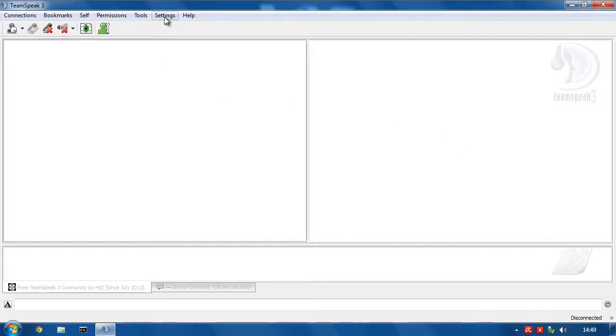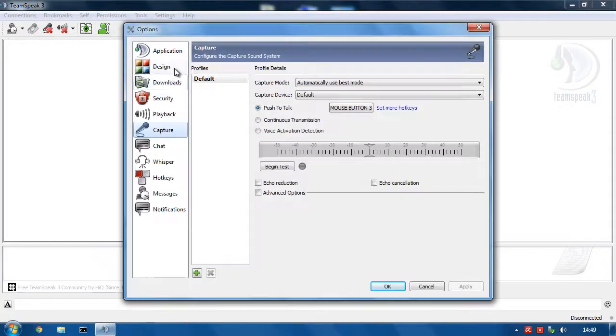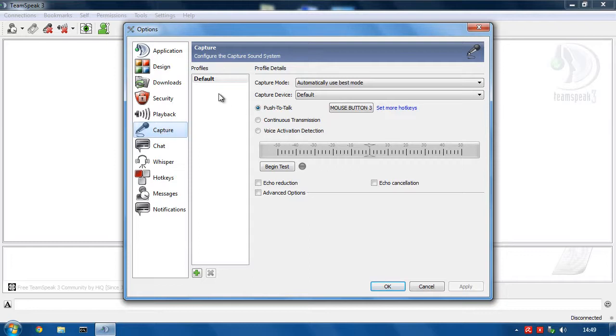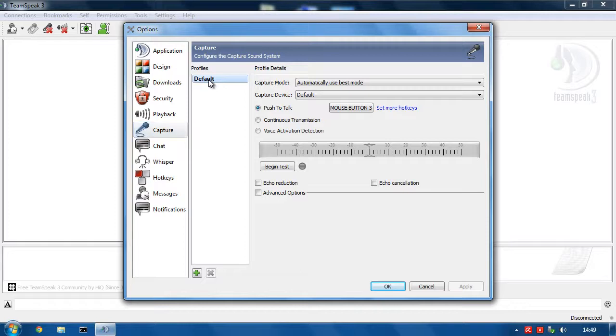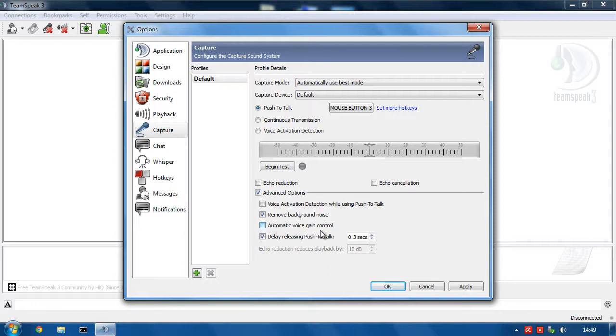So what we're going to do here is go into settings, options and go to capture. If you only have one here, which usually people do, you want to set this one to push to talk, hit the advanced options and you always want to have remove background noise on, take automatic voice gain control off because that's awful.